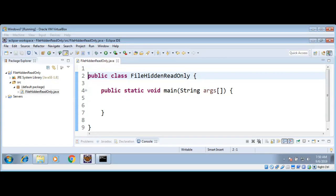In this video we will write a Java program and use Java NIO classes and DOS file attributes. We will create a Java class, set its properties to read-only and hidden, and also check if those properties are changed.